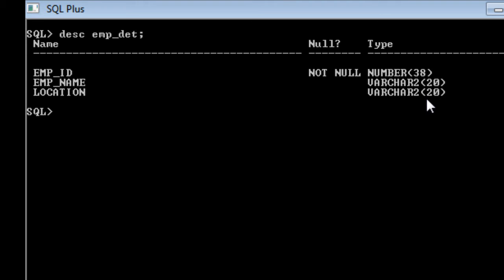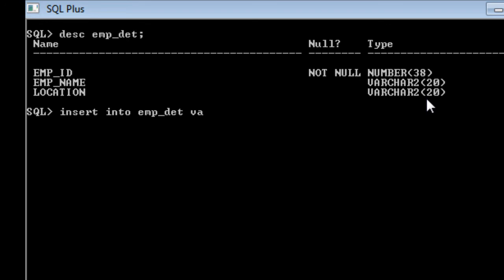We are going to say insert into our table name. Insert into table name, that is EMPDET, then the values. Now we are going to specify the values inside the opening and closing bracket. First, my employee id is going to be 101, then employee name. You need to separate the values by a comma.